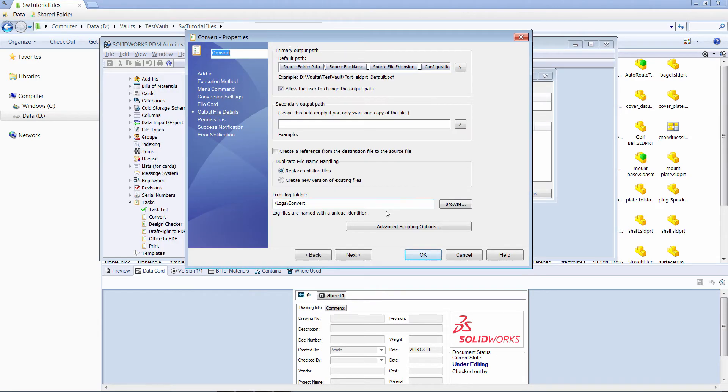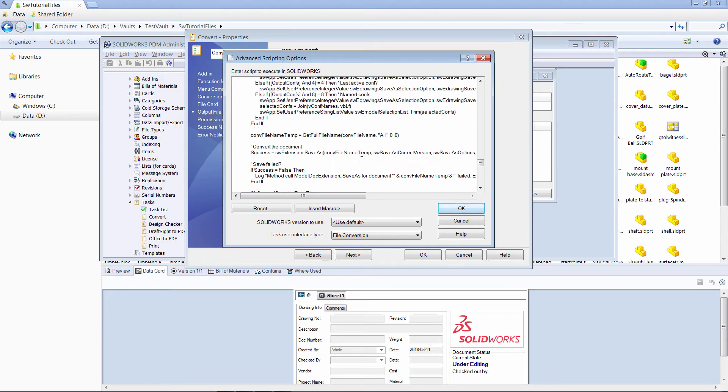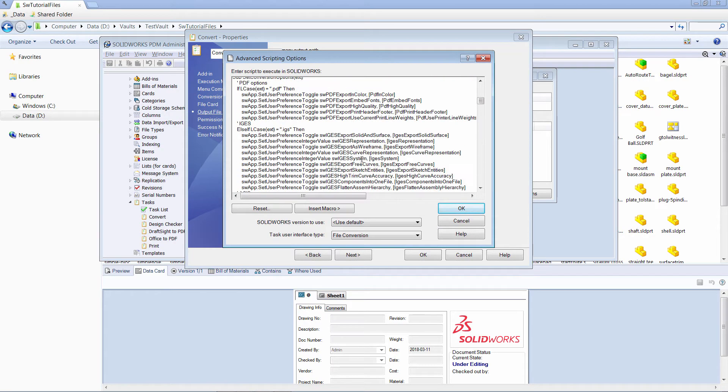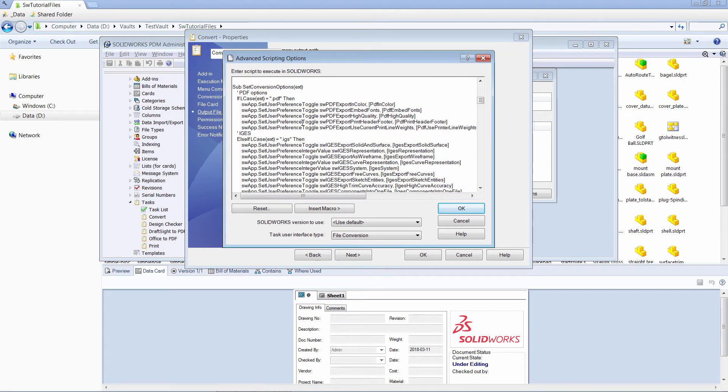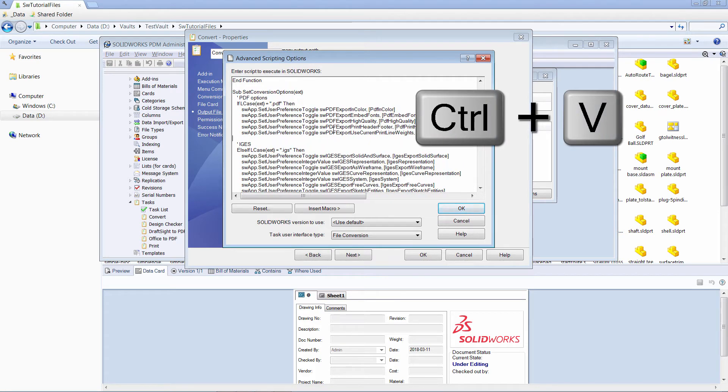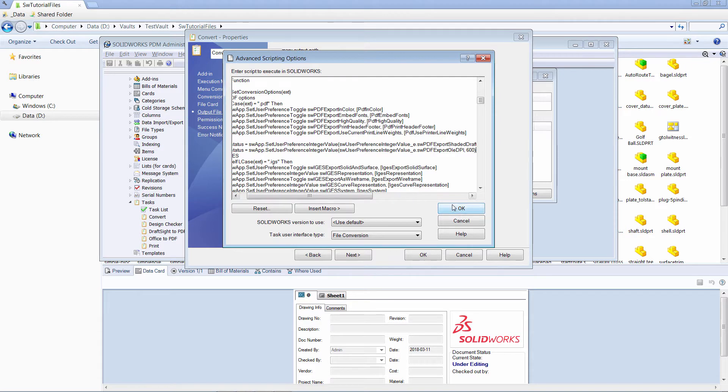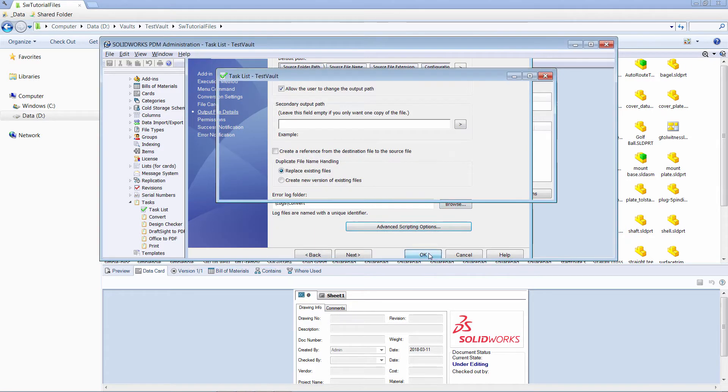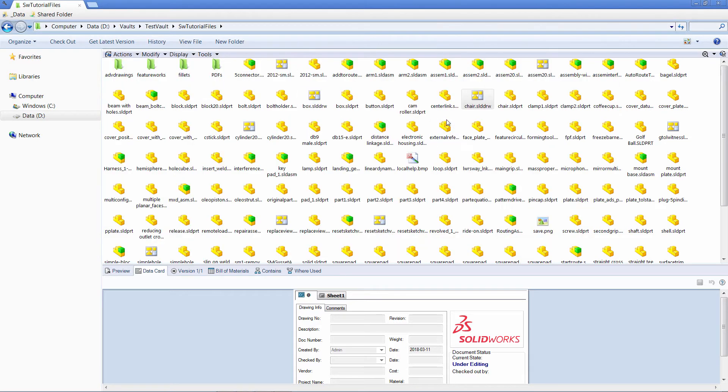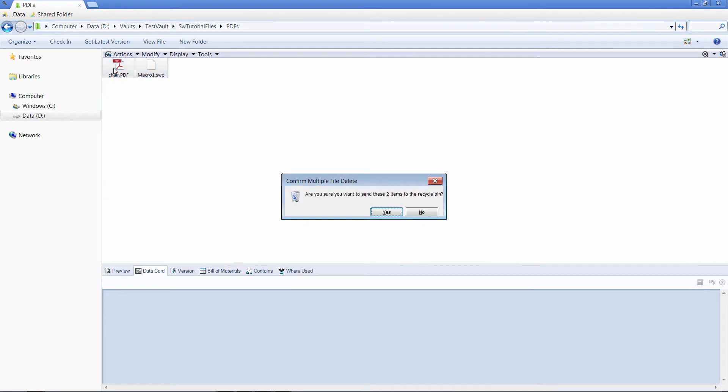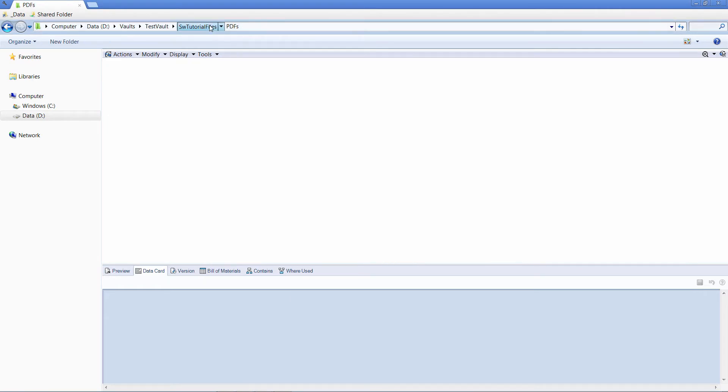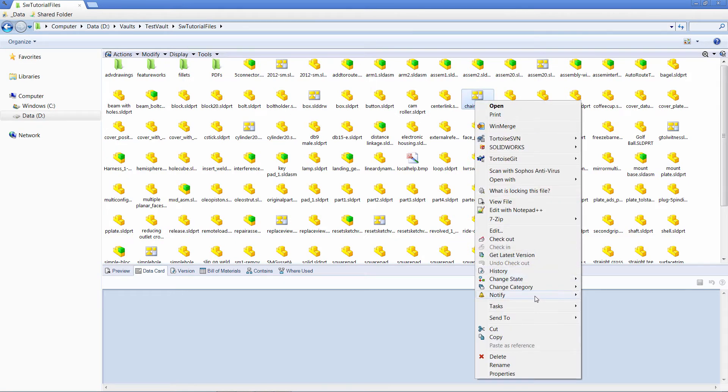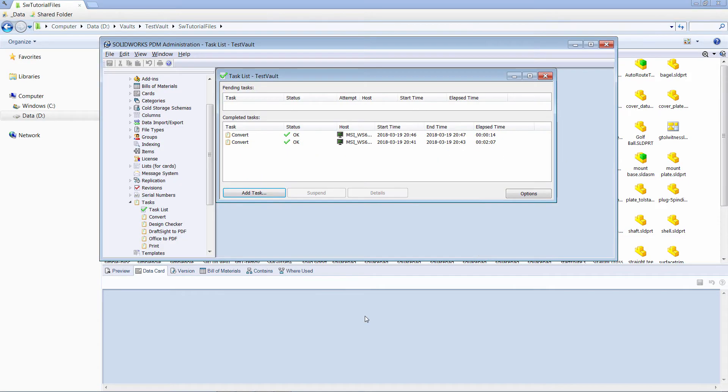We now need to paste them into the setConversionOption function in the script. Let's run the task and see how it goes. Let's firstly remove the previous files. Tasks. Convert files. OK. And let's see the result.